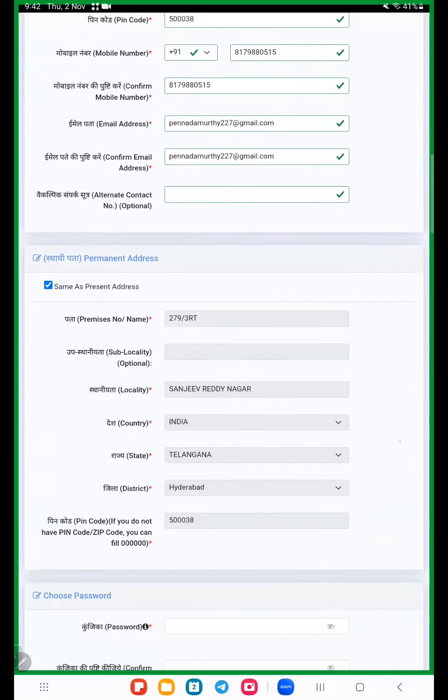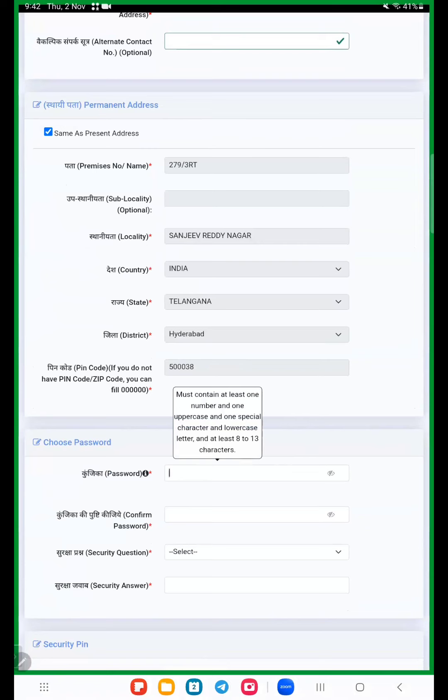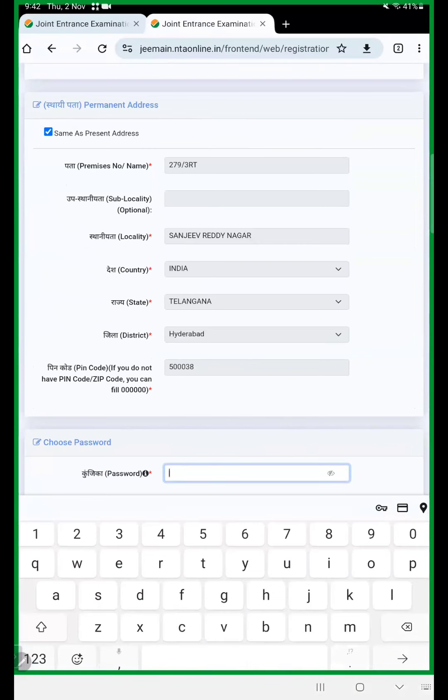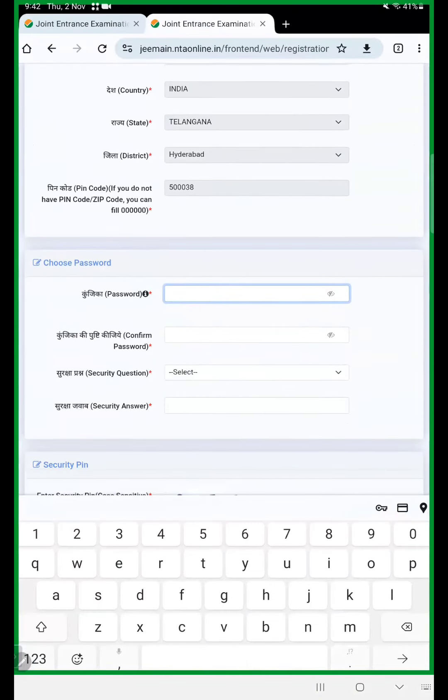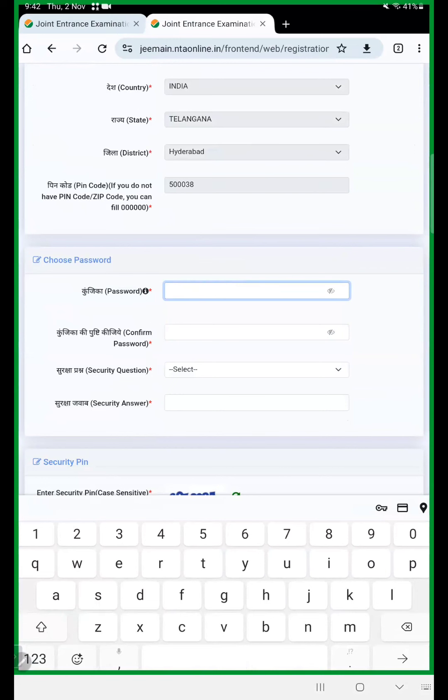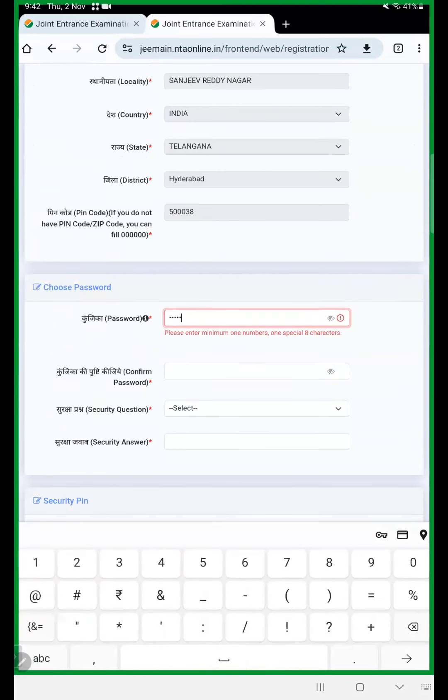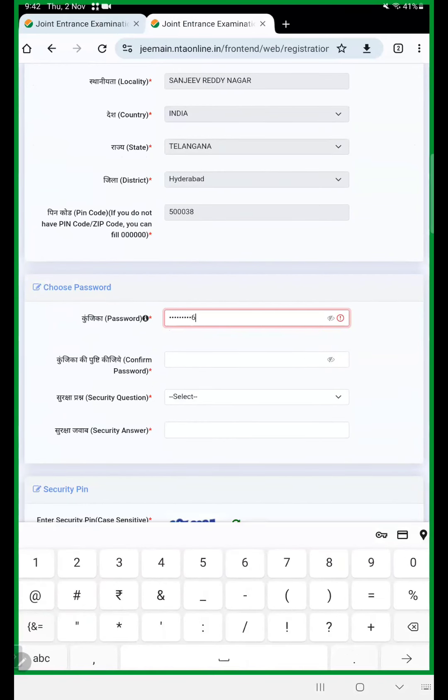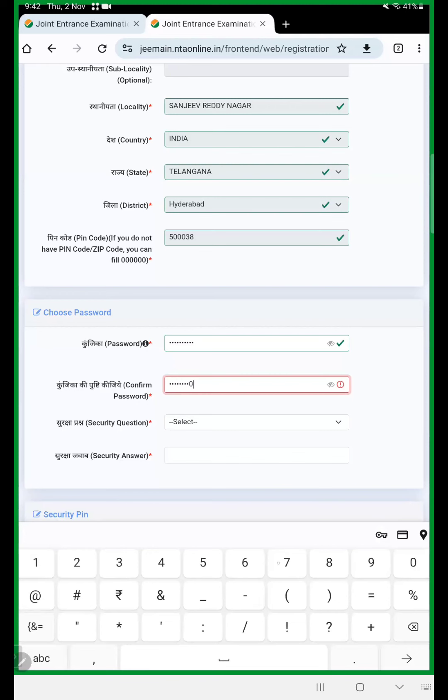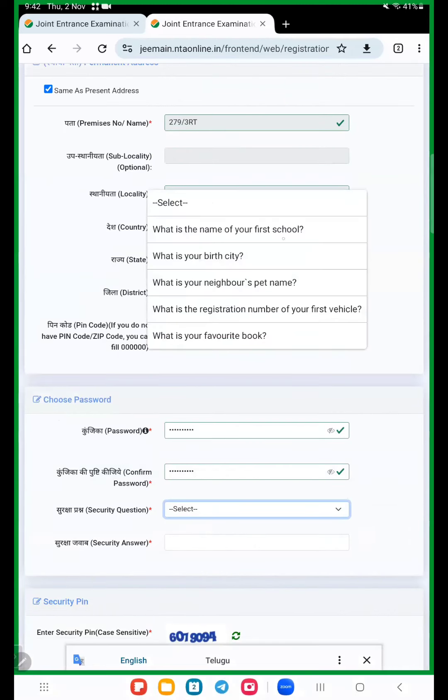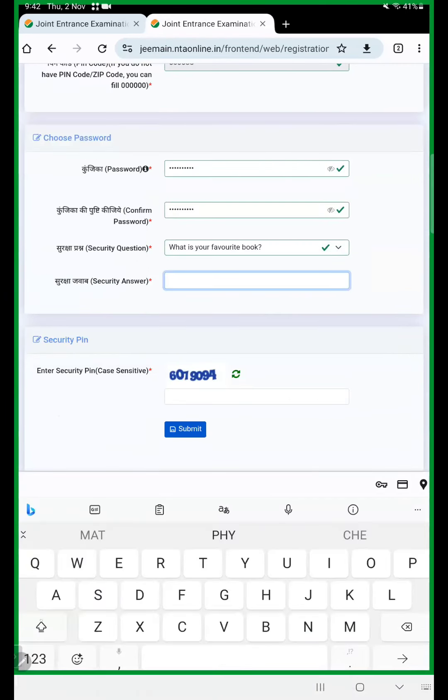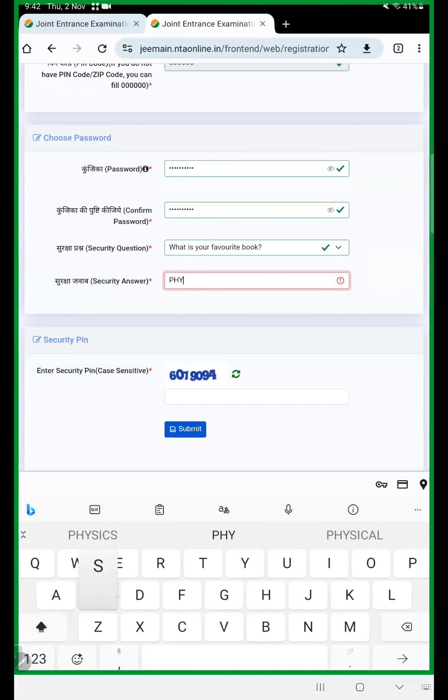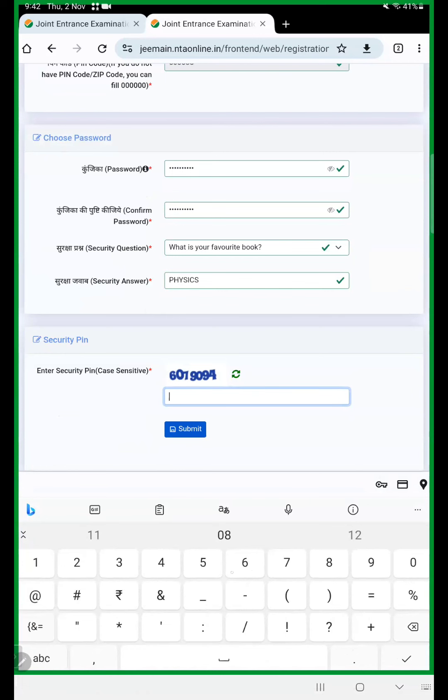Here we use the same address or if you have different addresses so click on here and enter the present address. Here we choose one password. All of you please choose your password. Your name and at the rate birth year, like this.